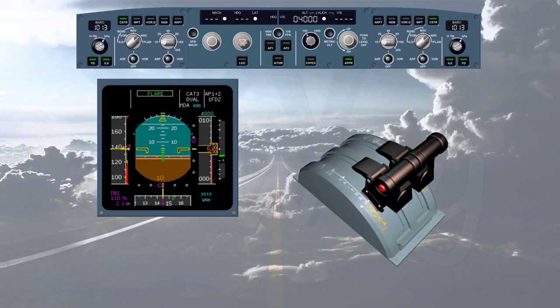Setting the thrust levers to idle turns the autothrust off. On the FMA, the white autothrust indication is no longer displayed — the autothrust column is blank. On the FCU, the autothrust push button is now extinguished.